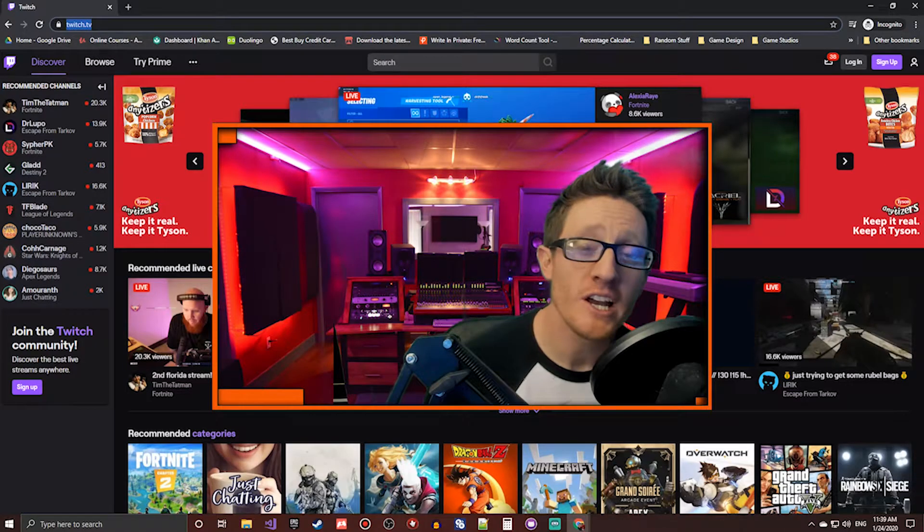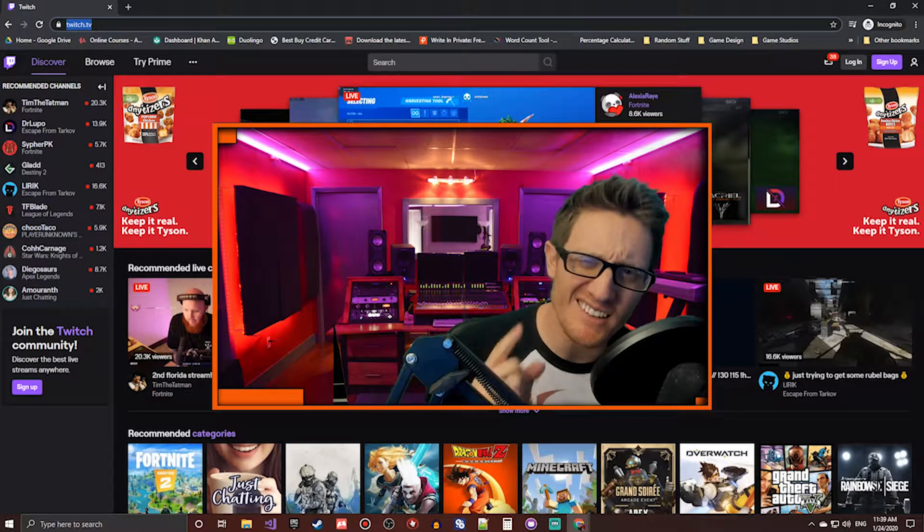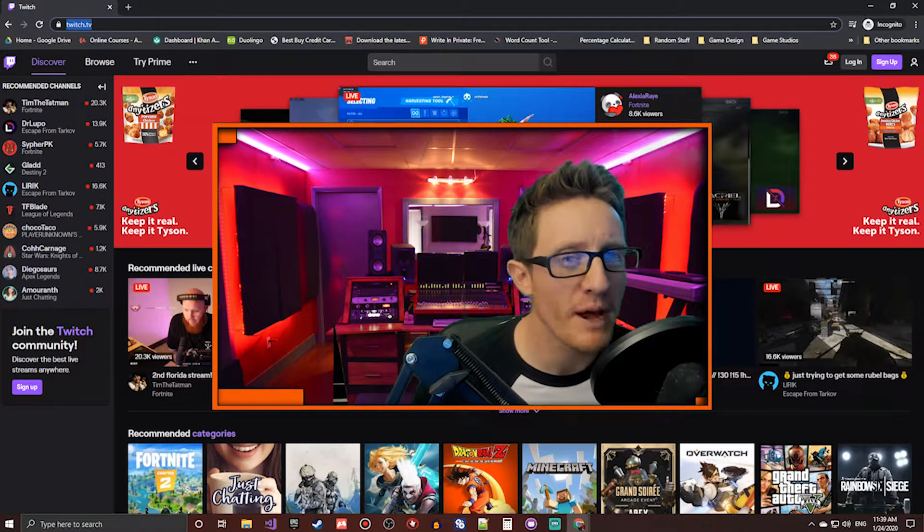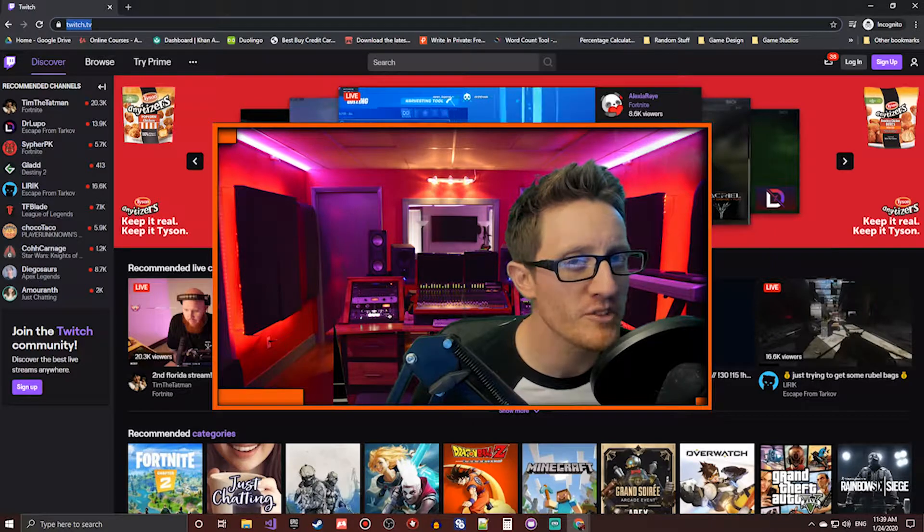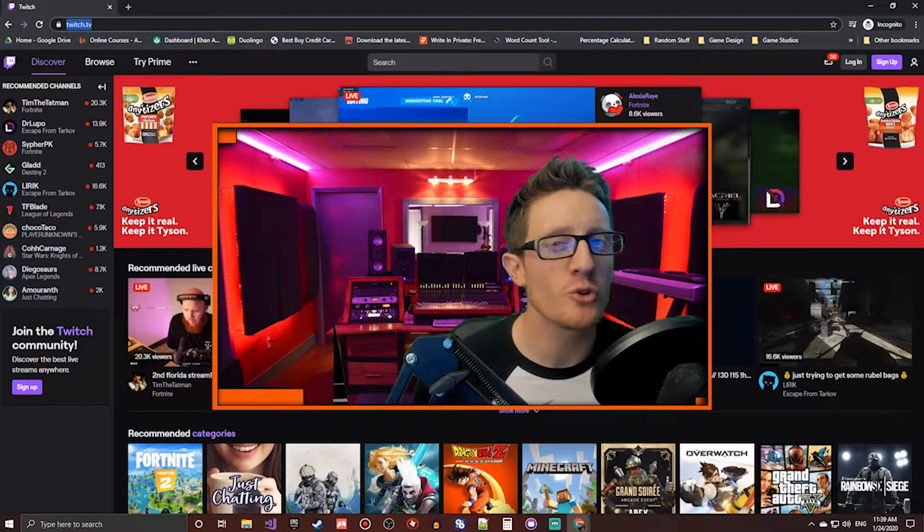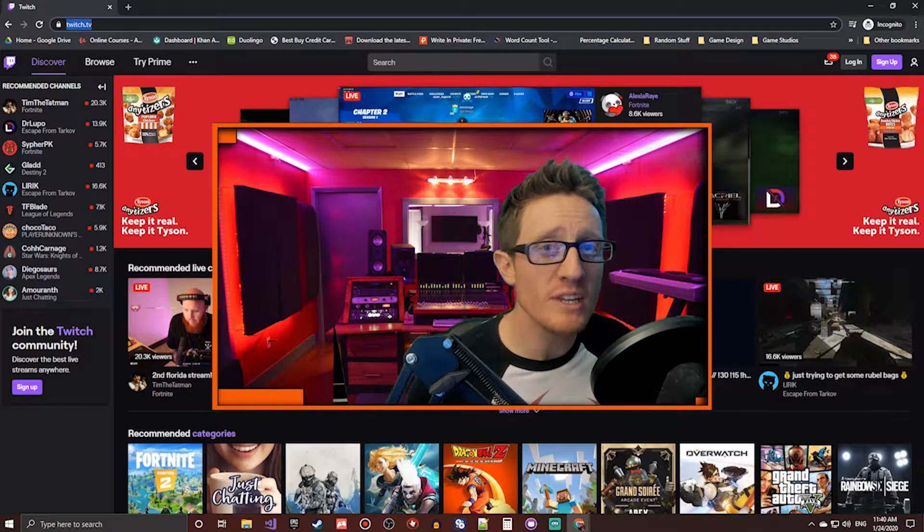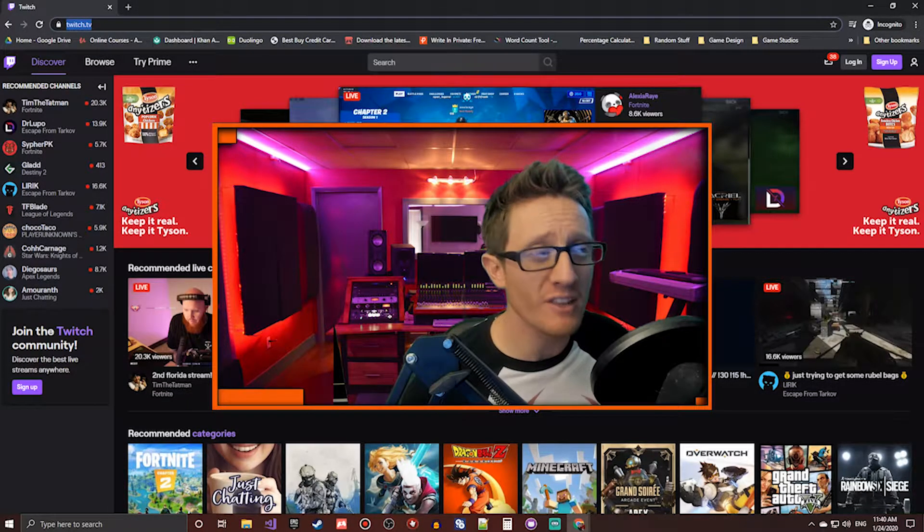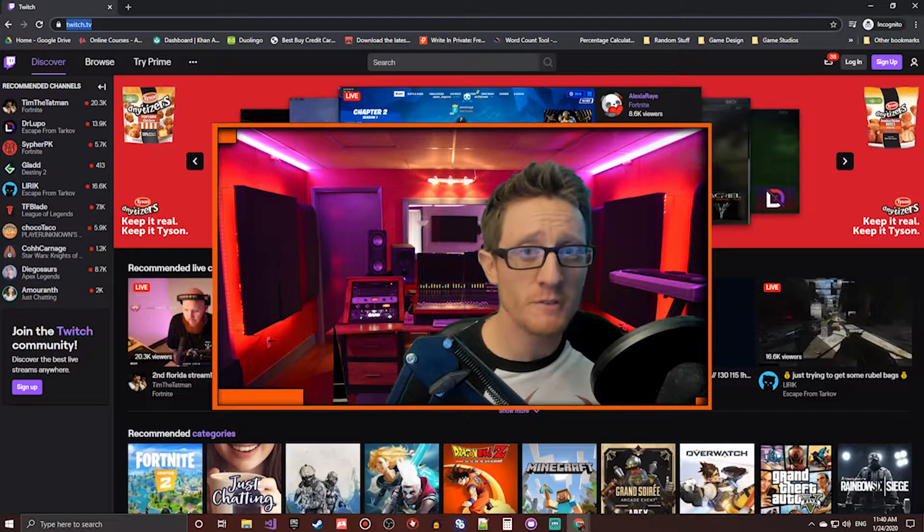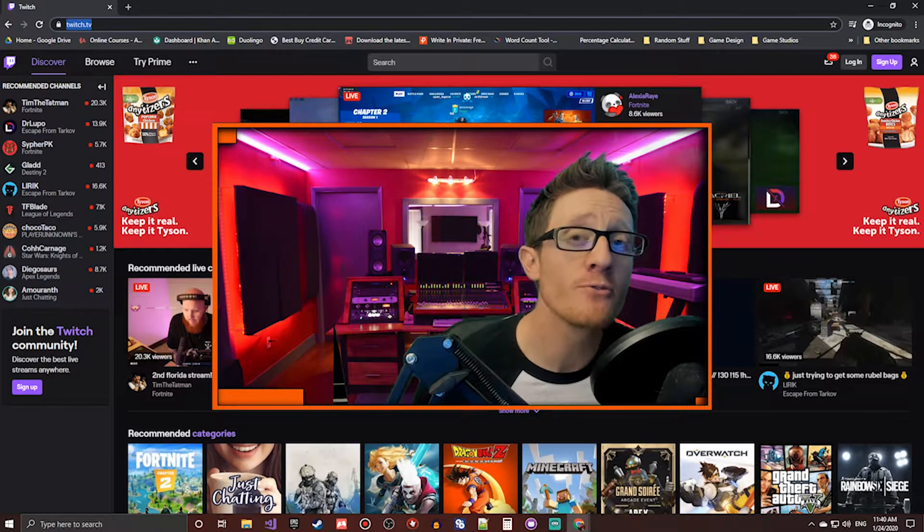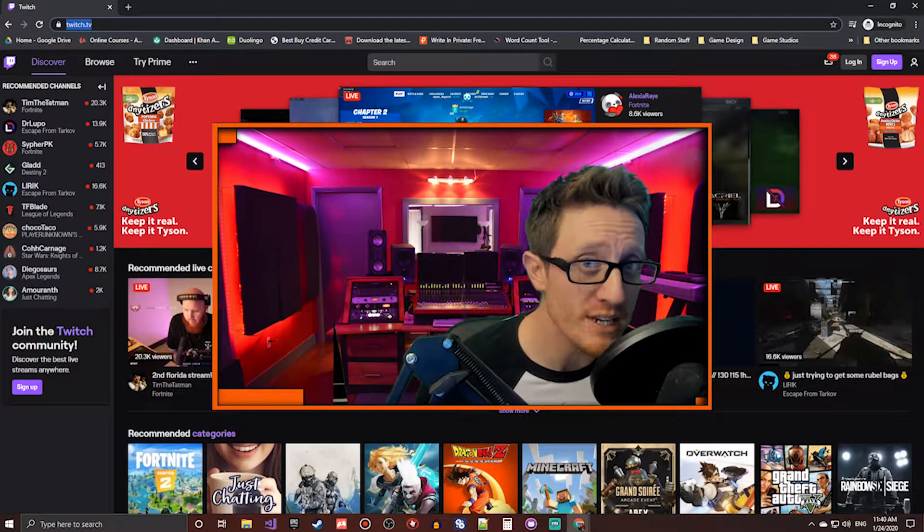What's up everybody, Joe here, and today I wanted to reach out to all you aspiring live streamers out there and show you the basic simple setup that you need to get started live streaming on a service like Twitch today for free.